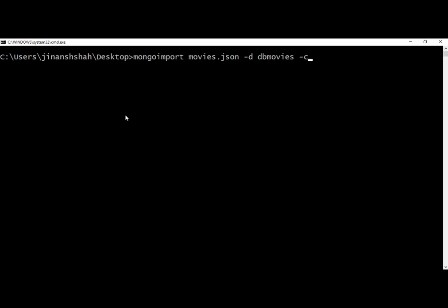As a second flag we use -c, which stands for collection, and we are creating a movies collection inside the dbmovies database. As a third flag we use --jsonArray because we are importing multiple documents. If you are importing a single document then there is no need to use --jsonArray. As the last flag we use --drop, which you only need if you want to drop your existing database or collection and create a new one from the imported data.